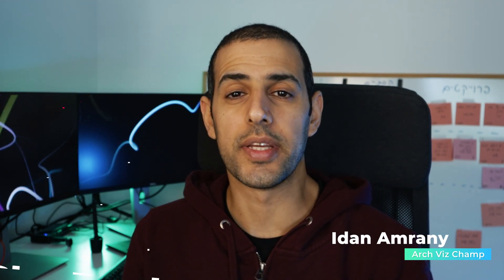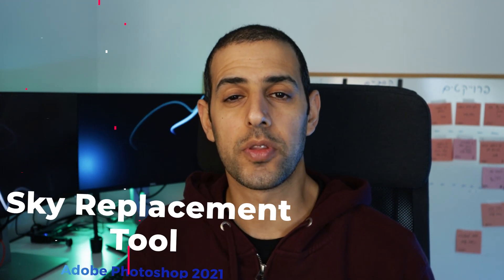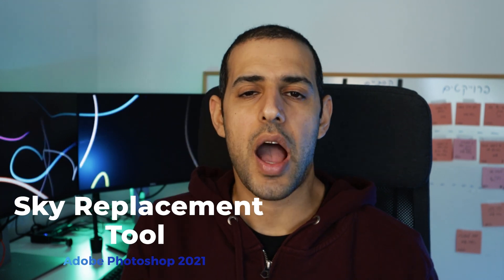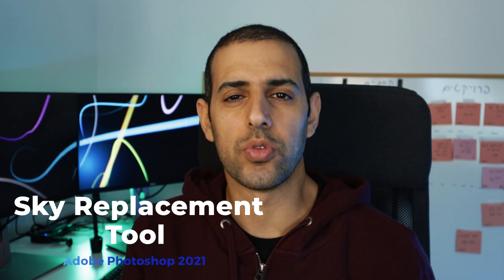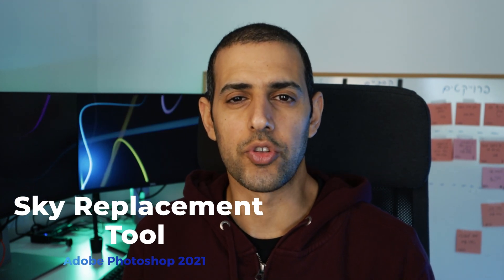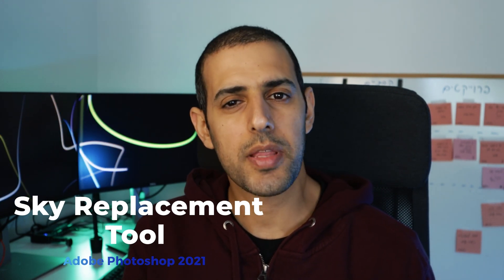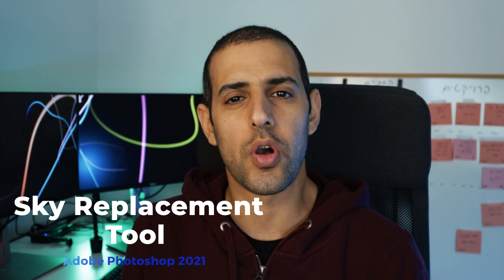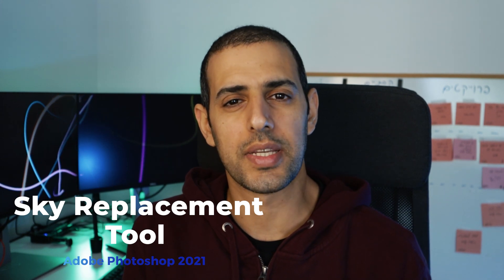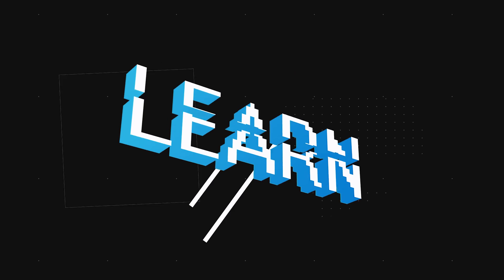In this video I'll take a look at the new sky replacement tool in Adobe Photoshop 2021. I will try it out on two different images, the second one should be a bit more challenging so make sure to stick till the end to see how it turns out. Let's go!